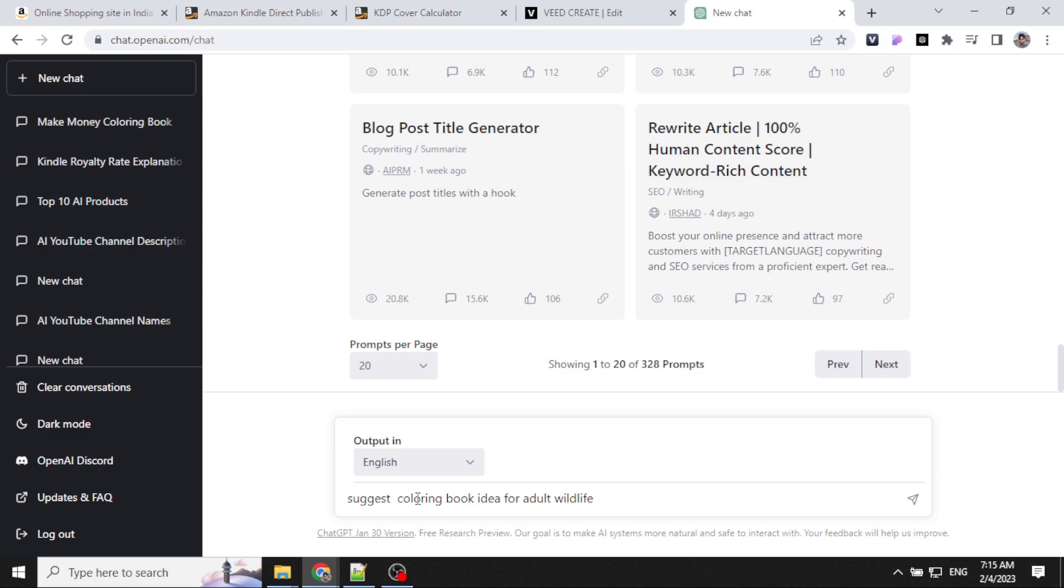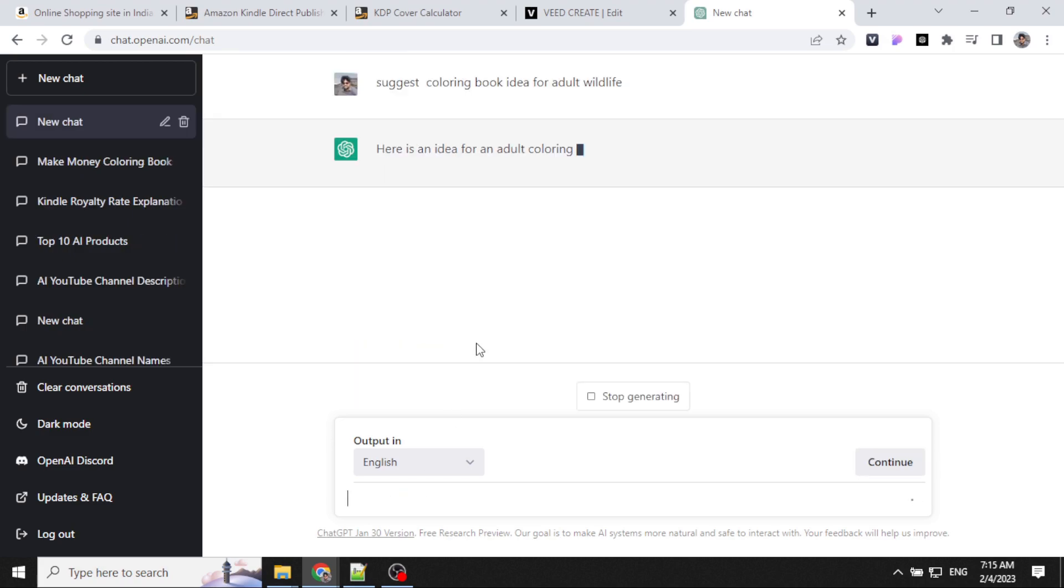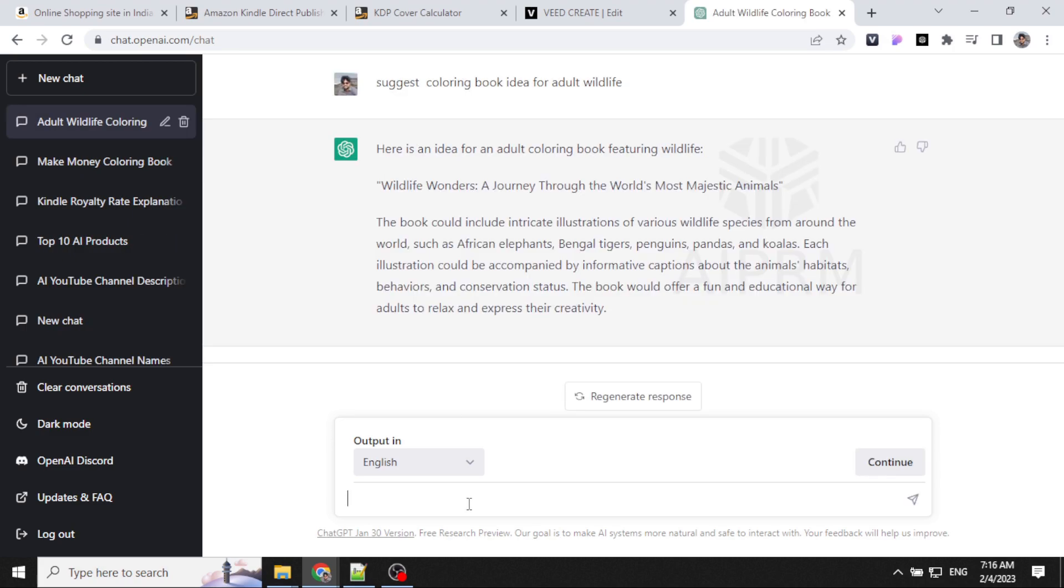We will use ChatGPT for suggestions. Let's ask for some more details.